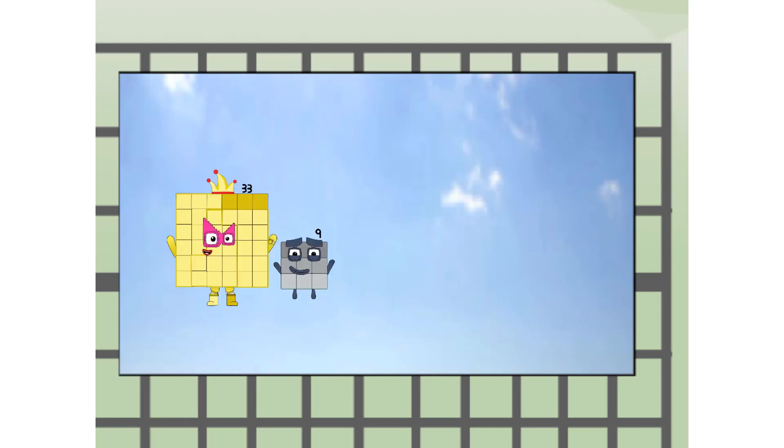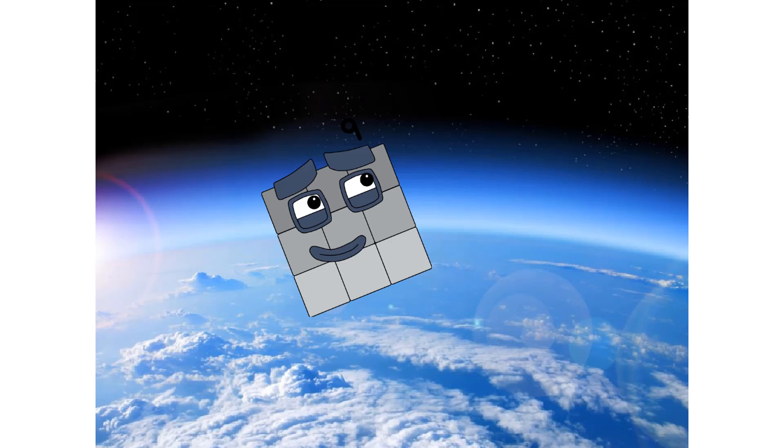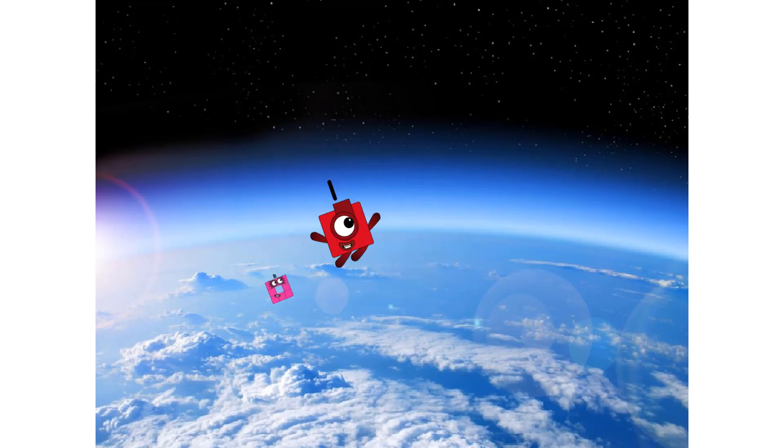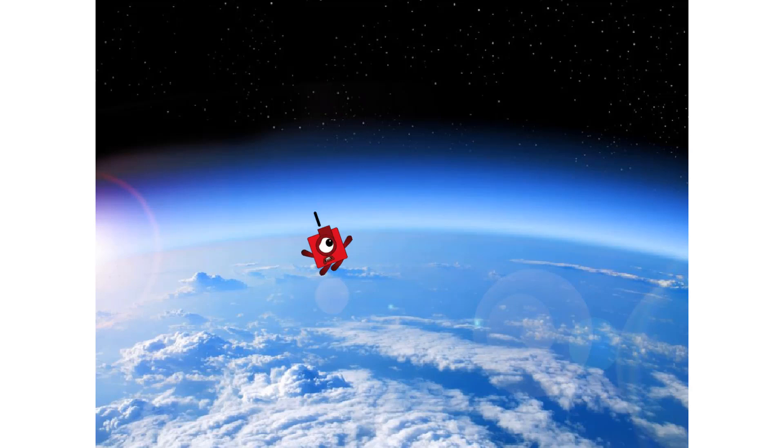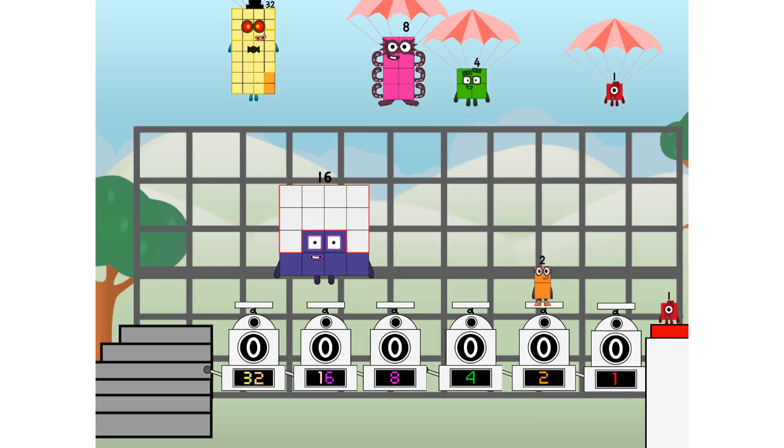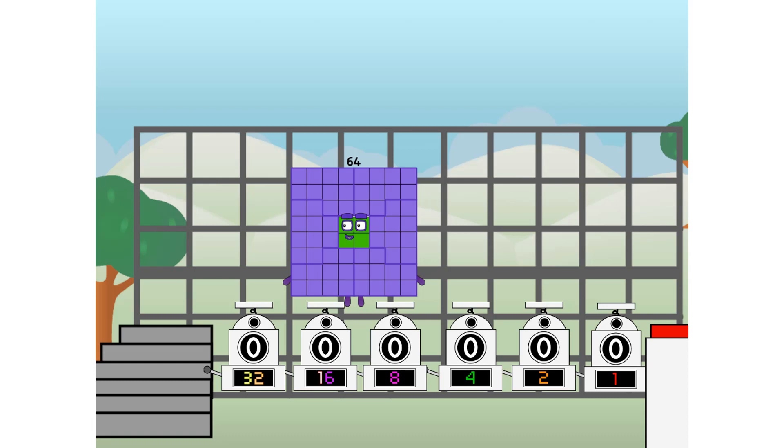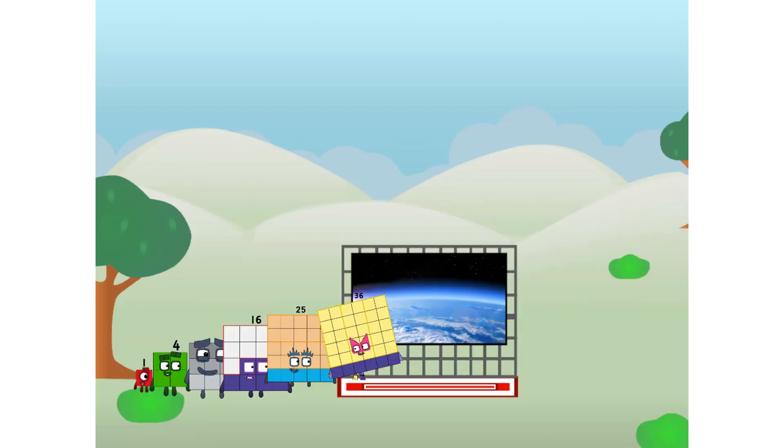We're two squares. Hop. The edge of space. Nearly there. We sent a square to the edge of space without rockets. We just need a little more power.